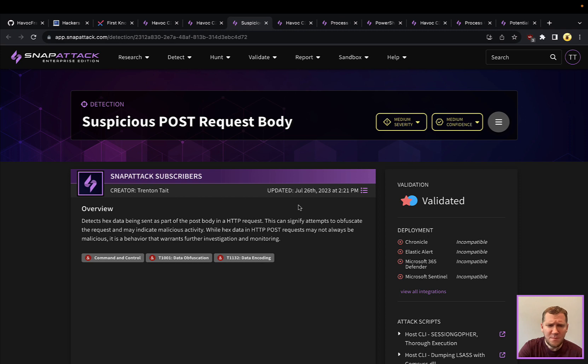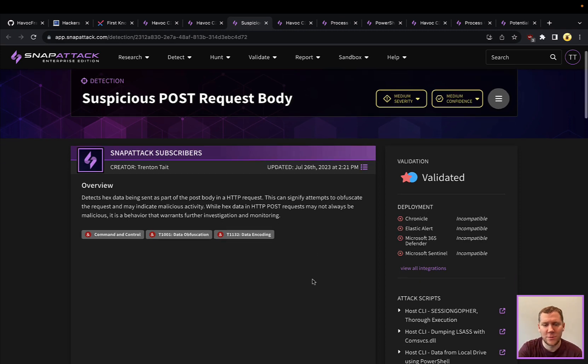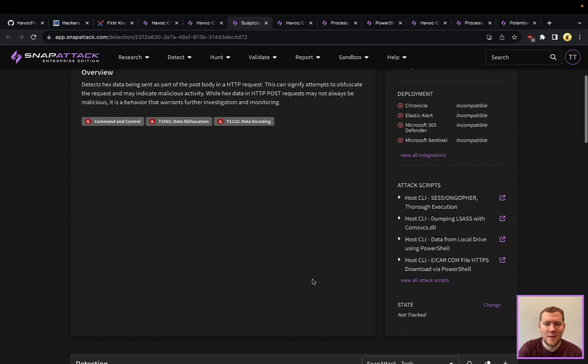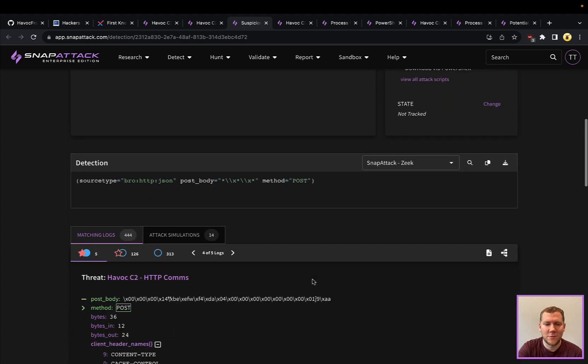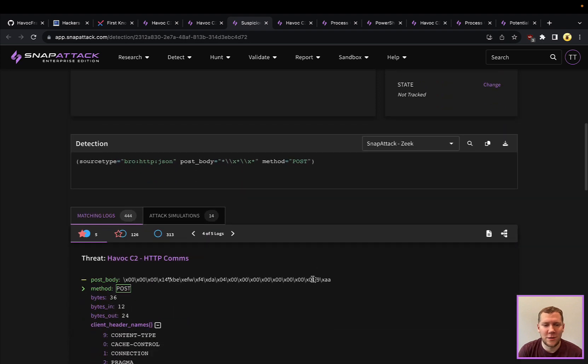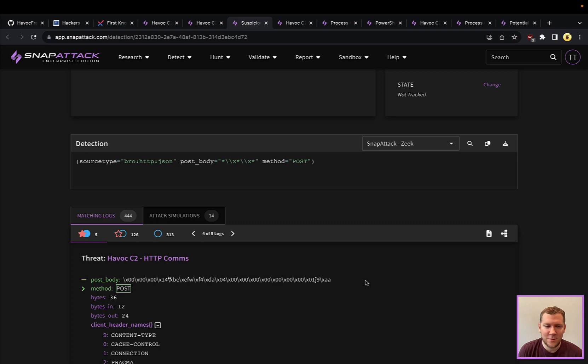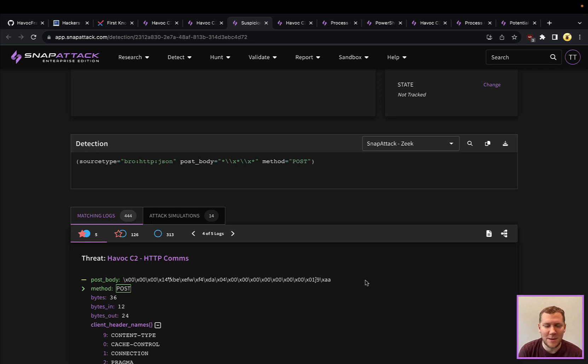So we have a detection here that's looking for suspicious post request body. And this in particular is looking for, you can see they're not trying to mirror web traffic. And most web traffic doesn't have just the regular hexadecimal bytes that are encoded in the payload.